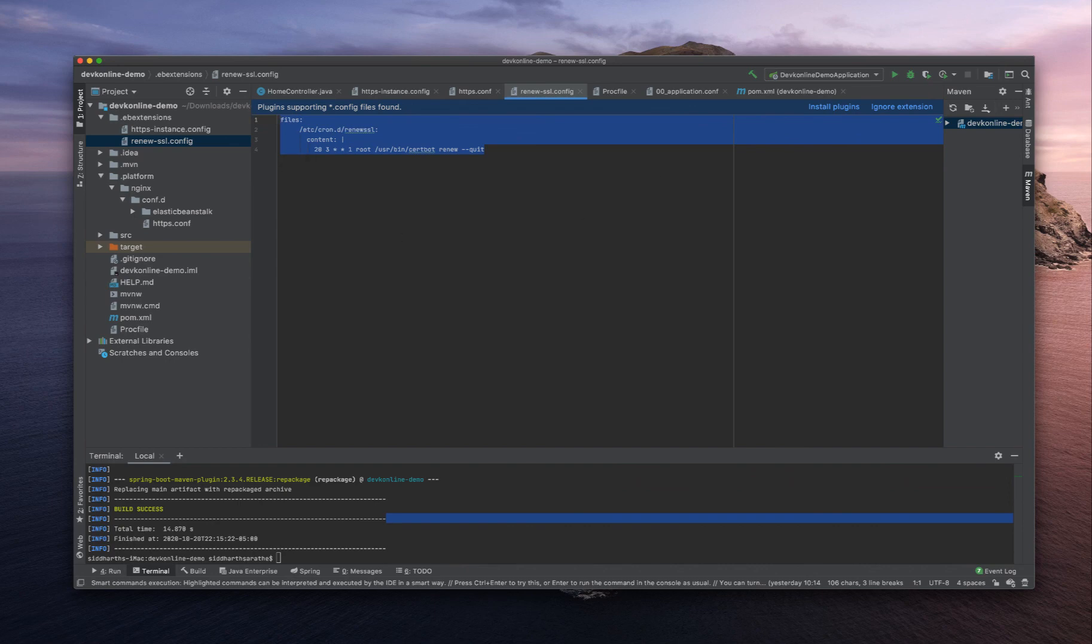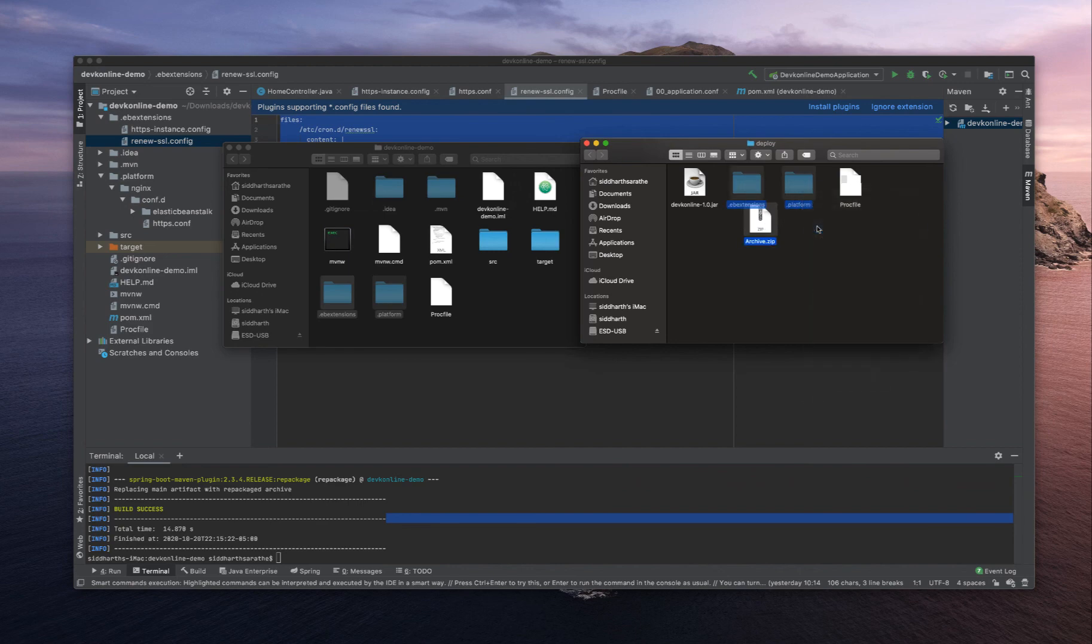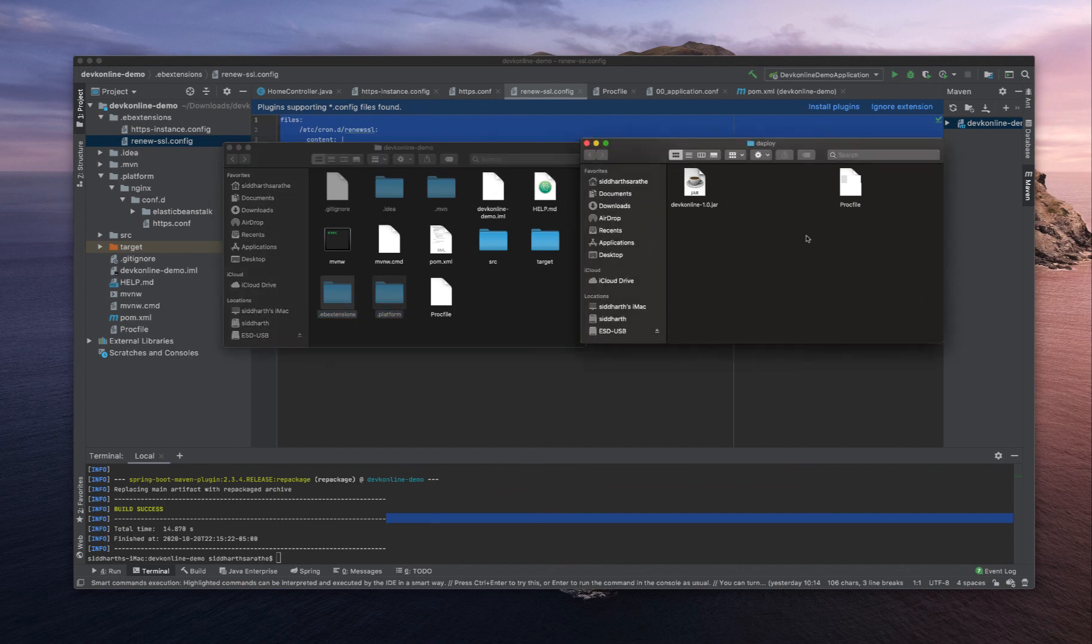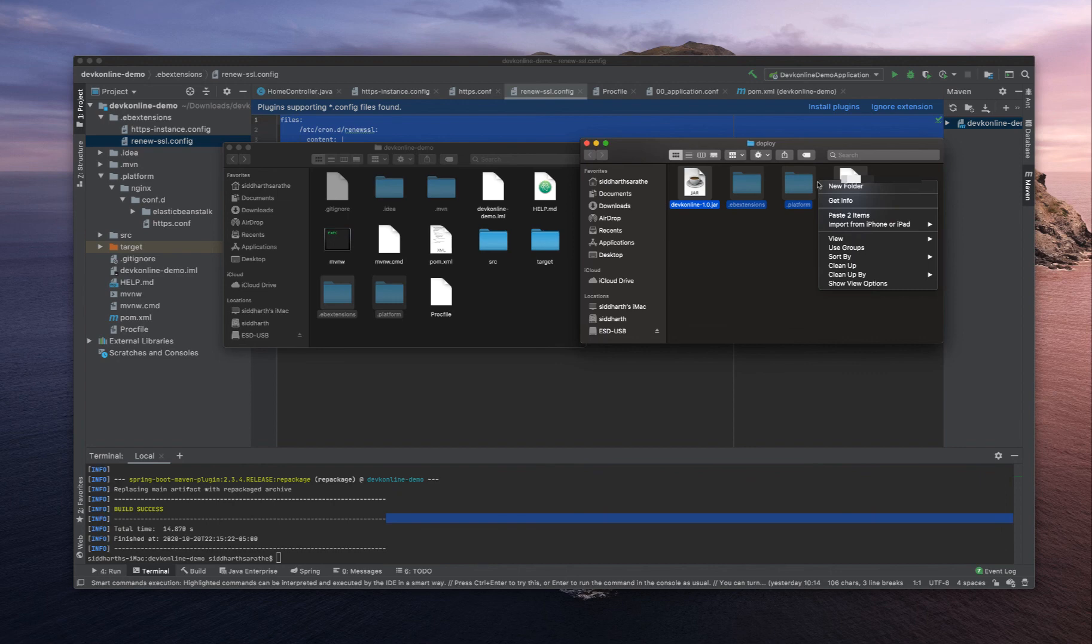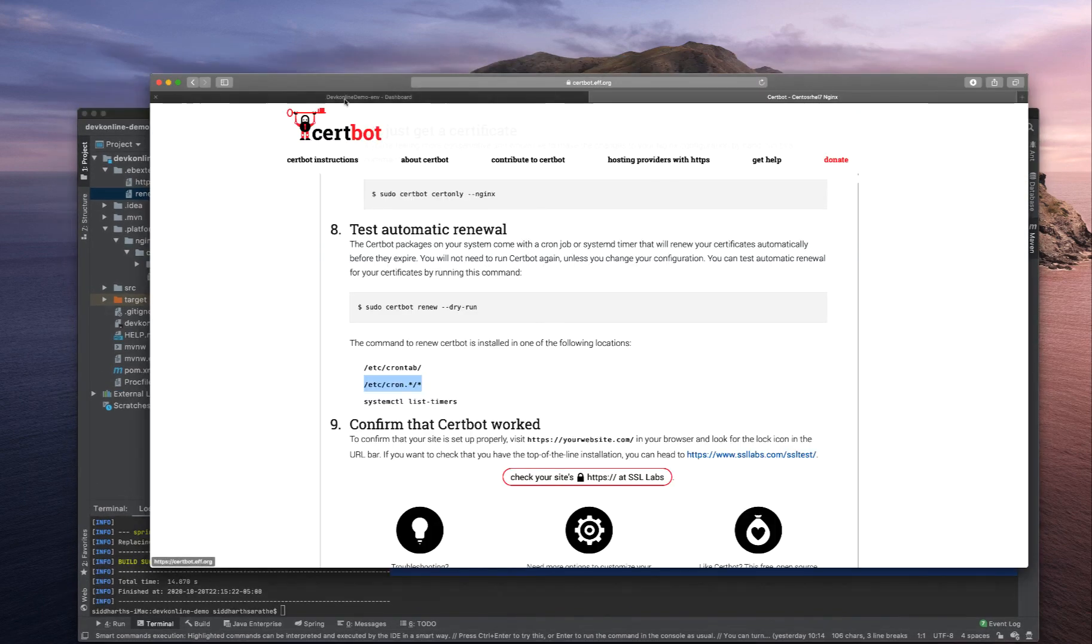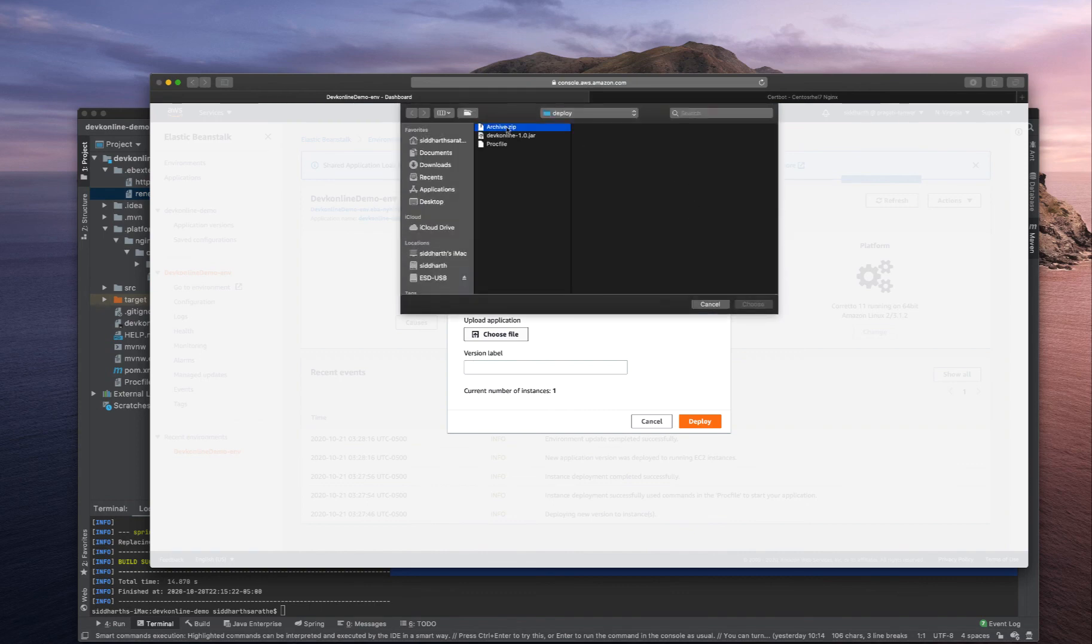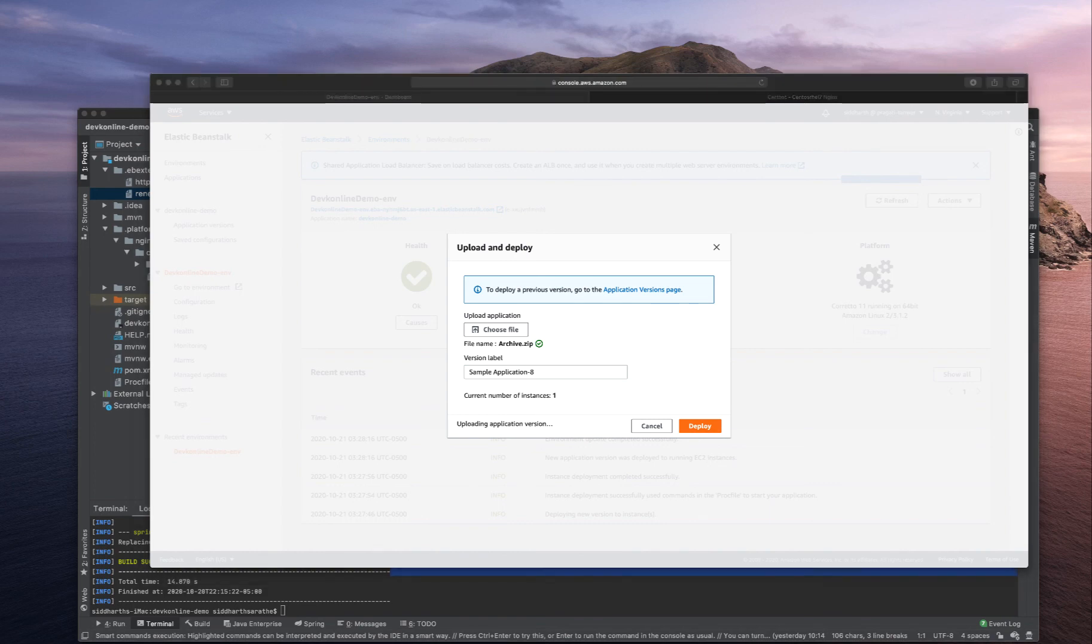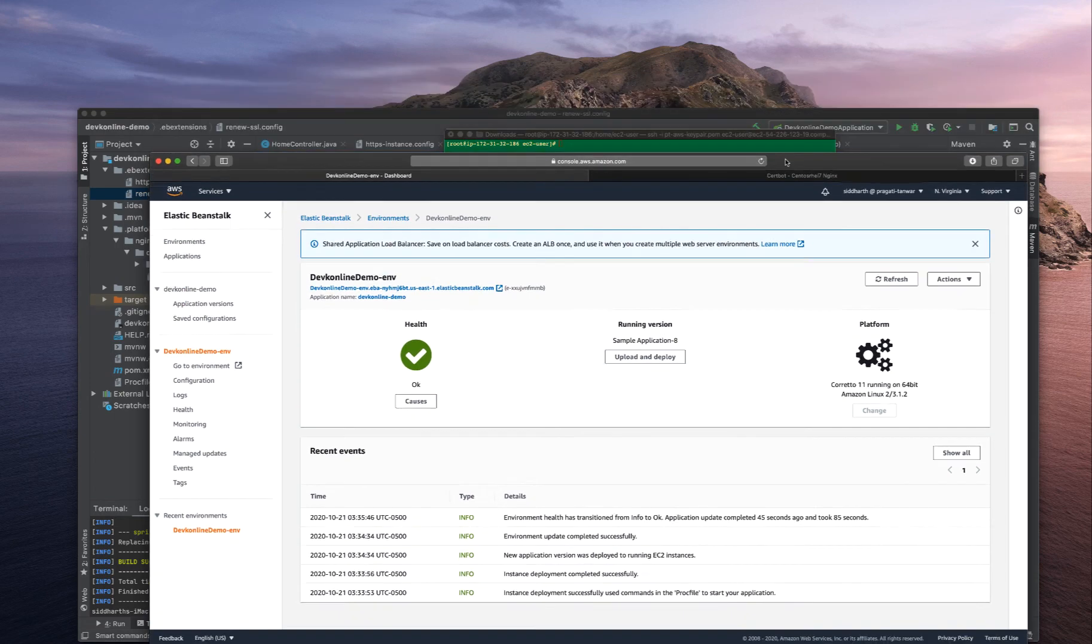Let's do one last time. Move to trash, compress four items, deploy and deploy. The deployment is successful.